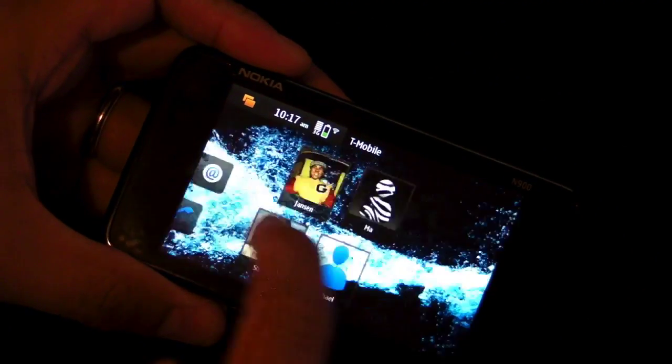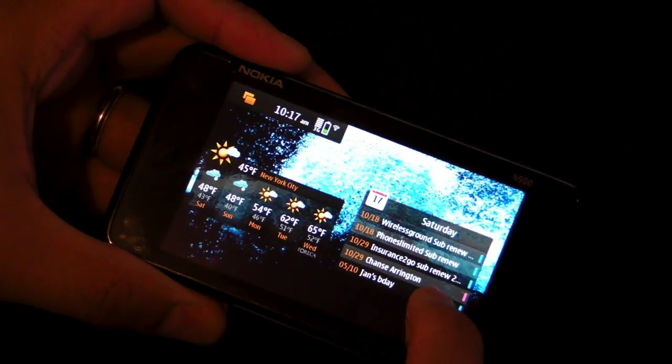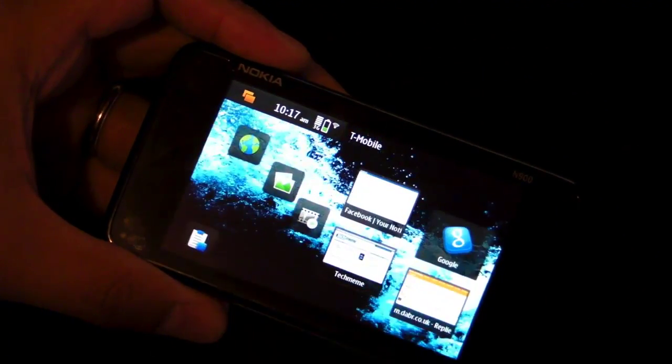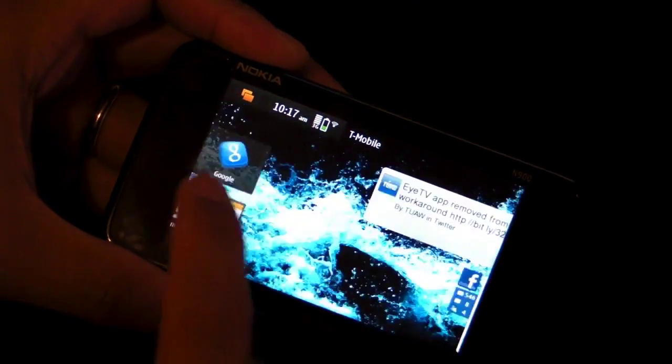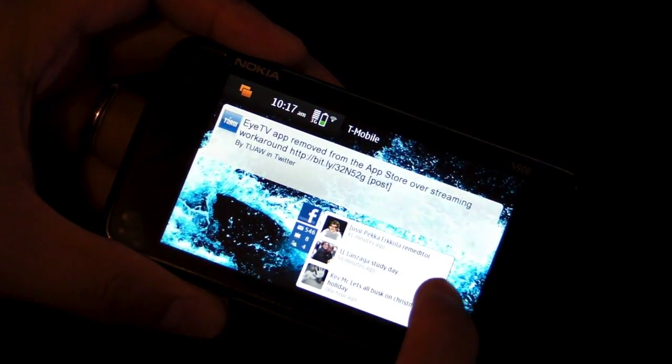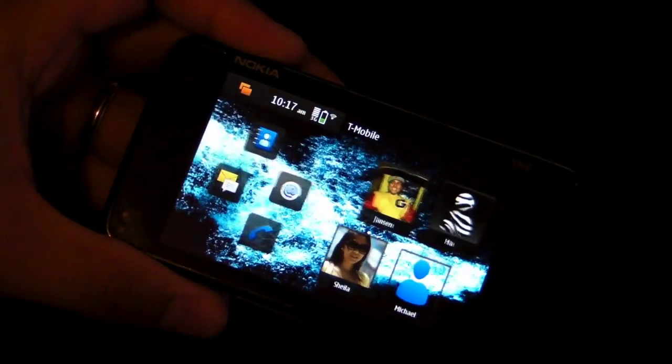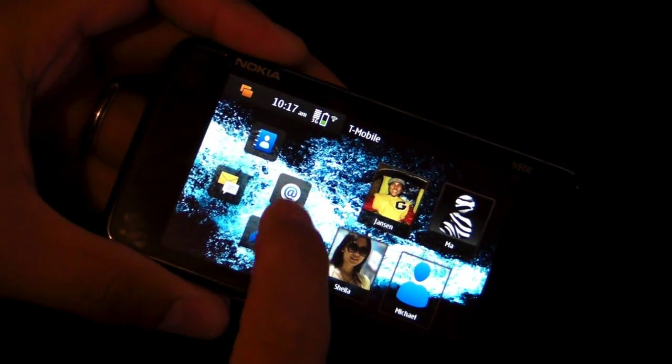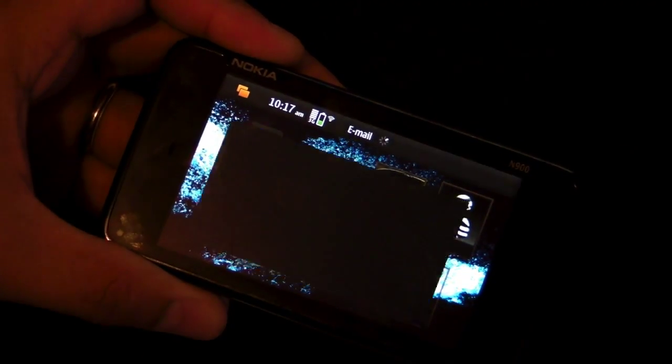Hi everyone, I'm Mark and this is the Nokia N900. In this video, I'll show you how the email application works on this device.